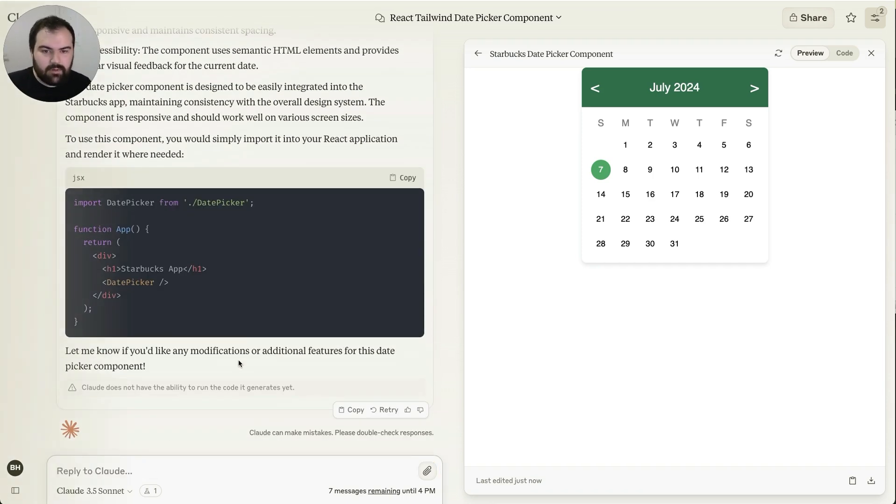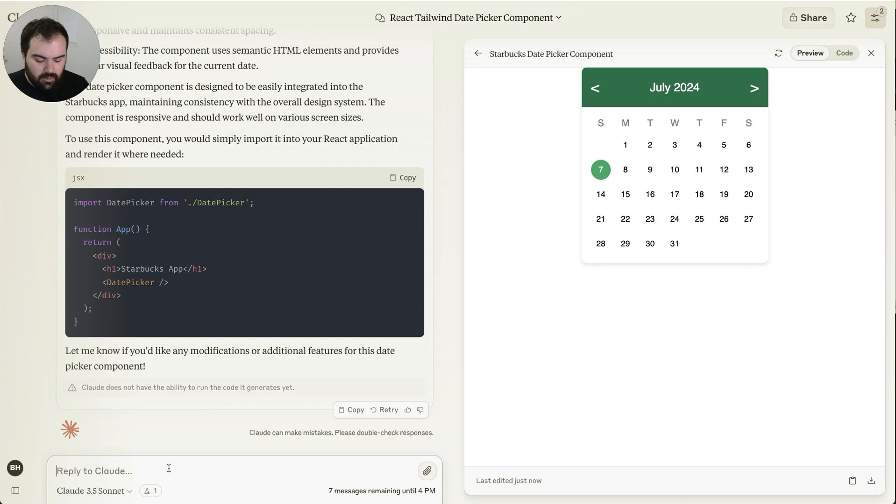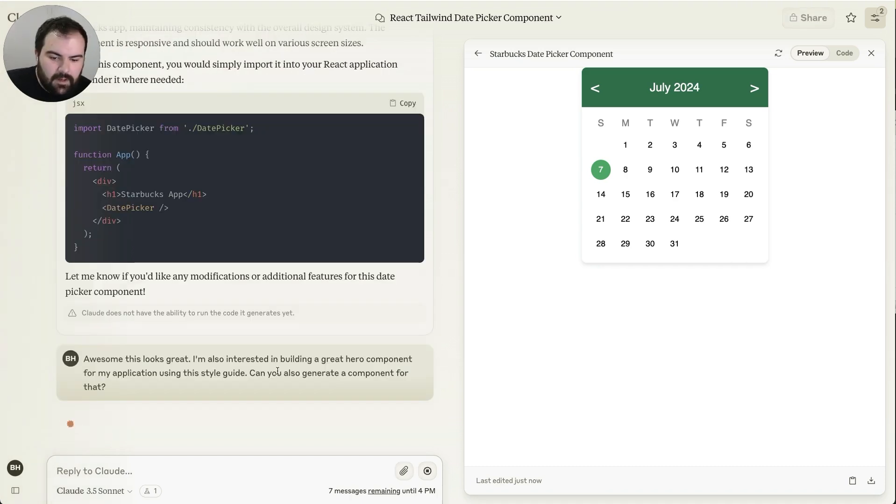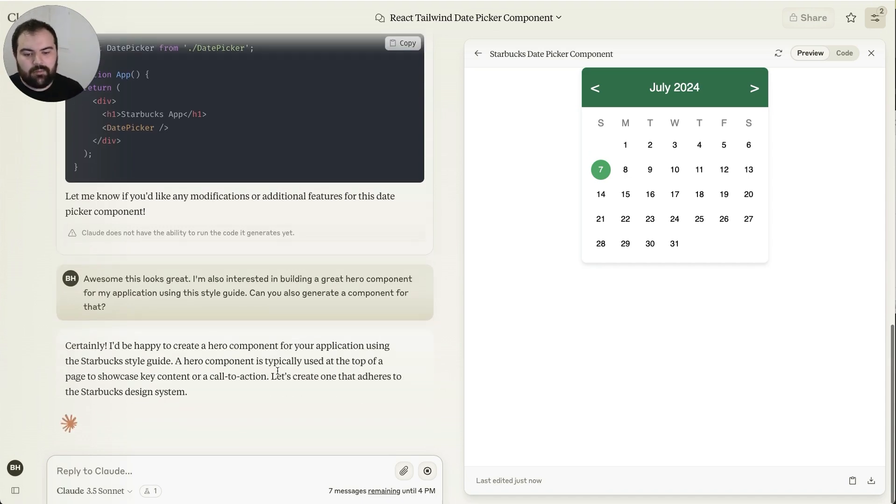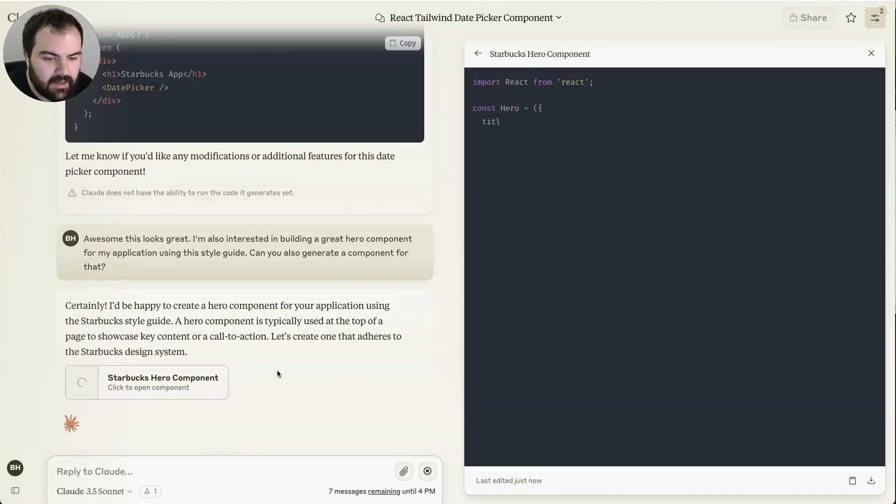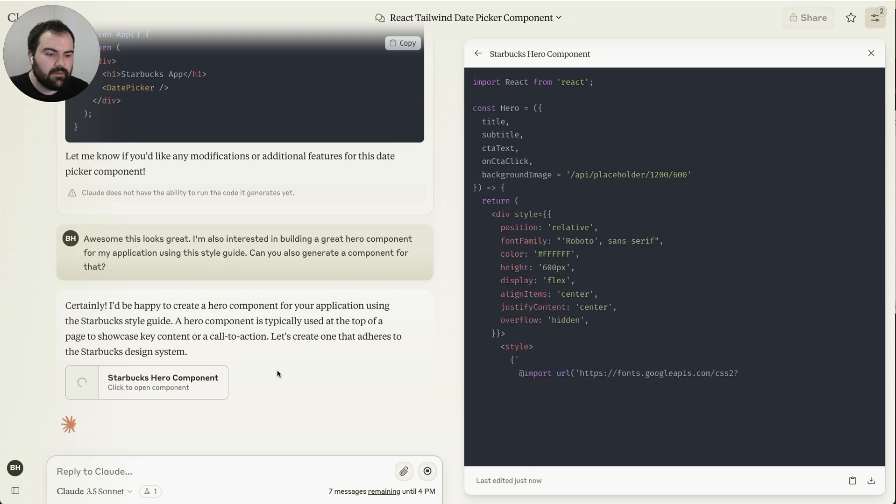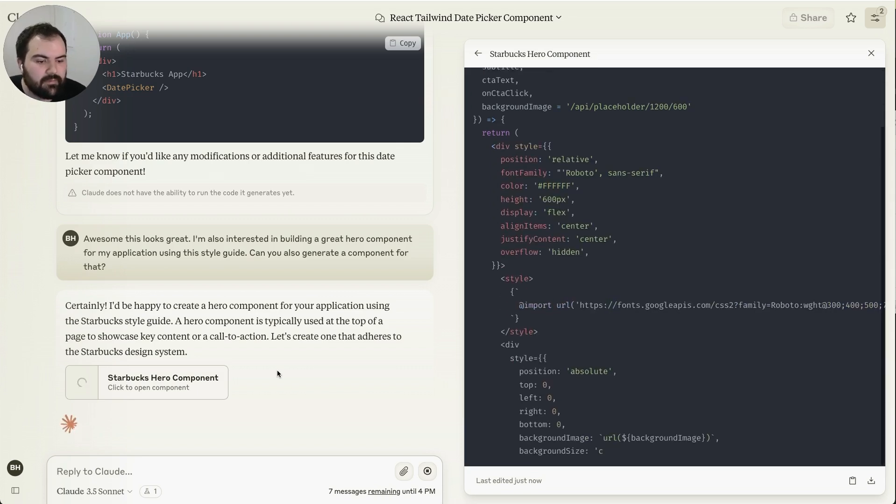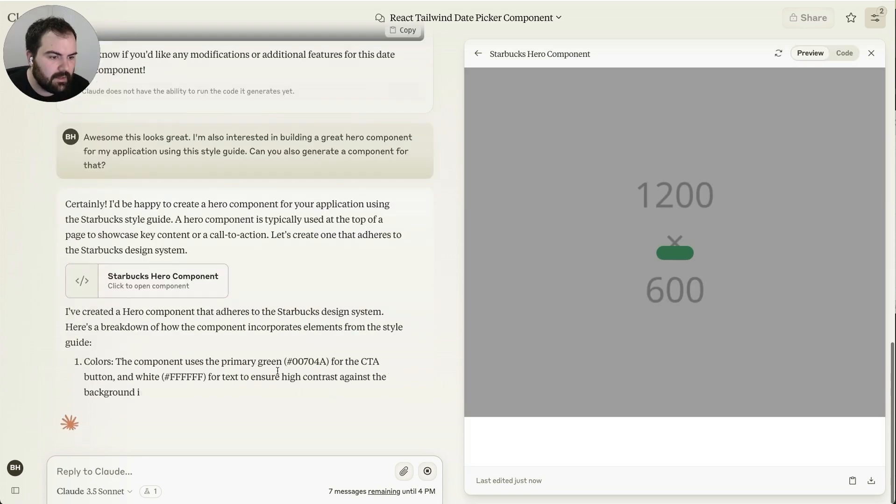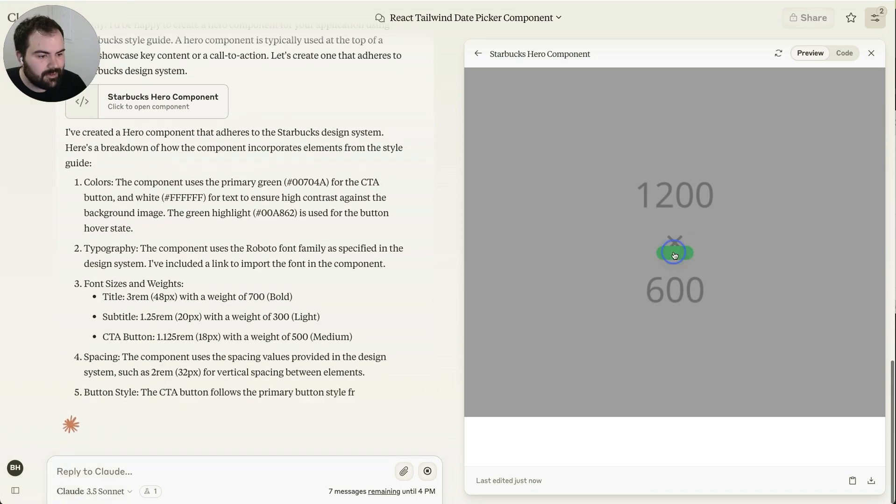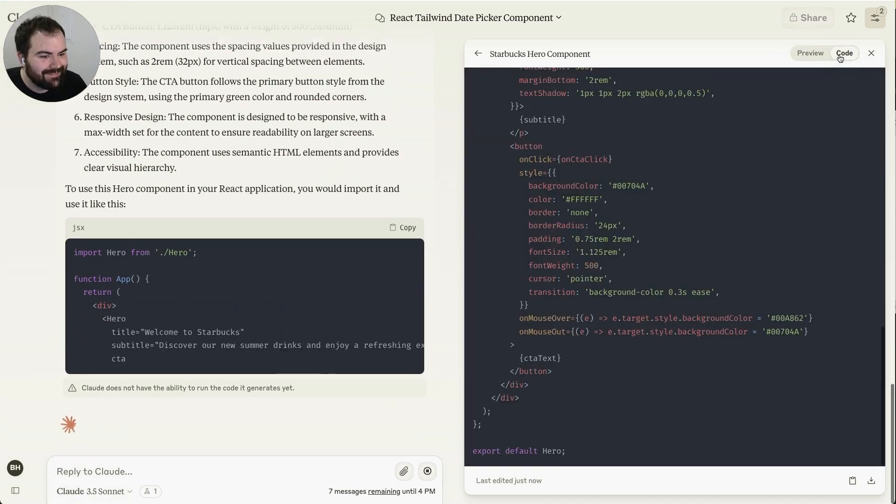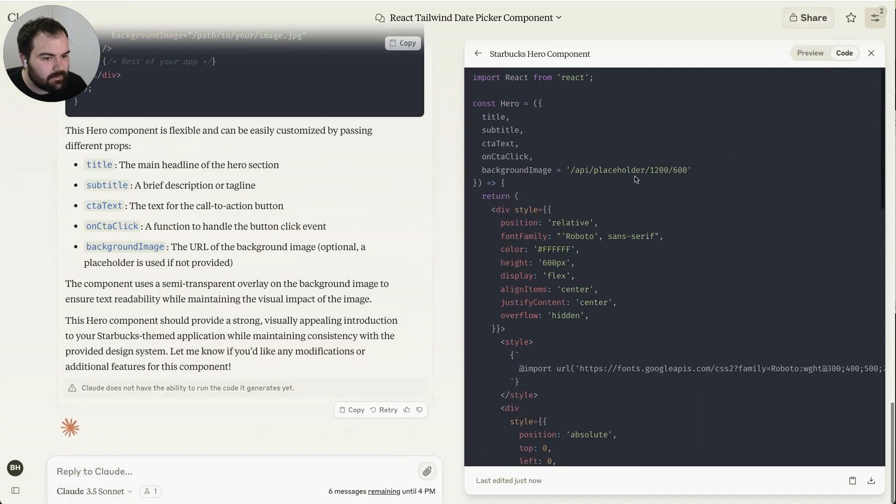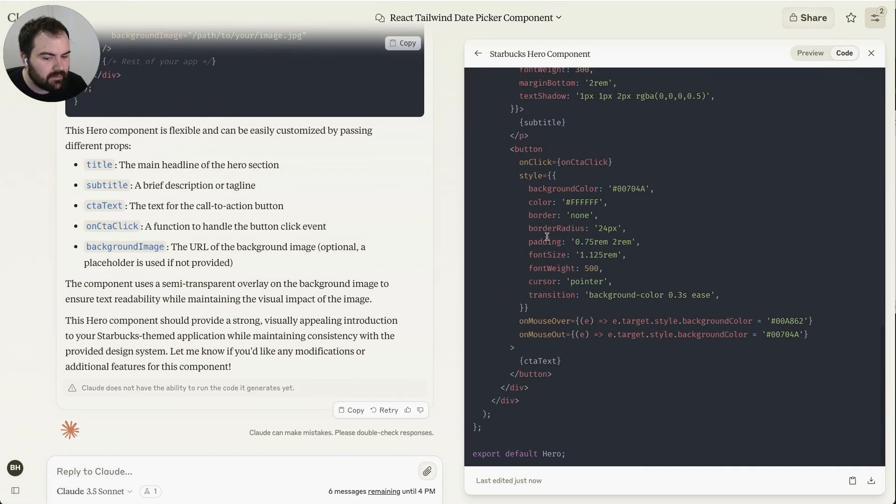And we had that previous question that we already had where we were asking, is there a way for me to generate this hero component? Let's try and generate that same hero component again. This looks great. I'm interested in building a hero component for my application using this style guide. Can you also create a component for me using the same kind of method? And I've got your hero component here, which is very weird looking. And I guess that's probably because it doesn't have a title or anything being defined.